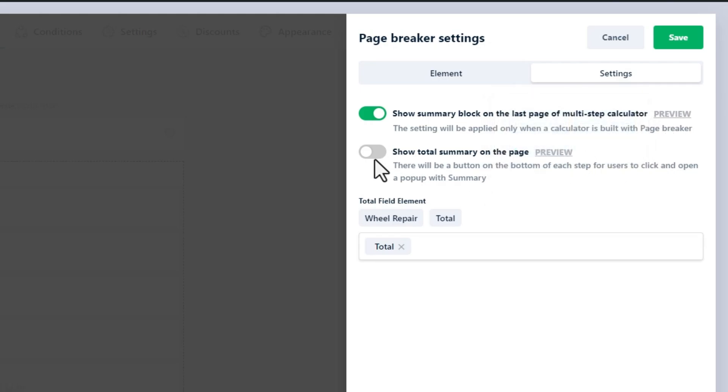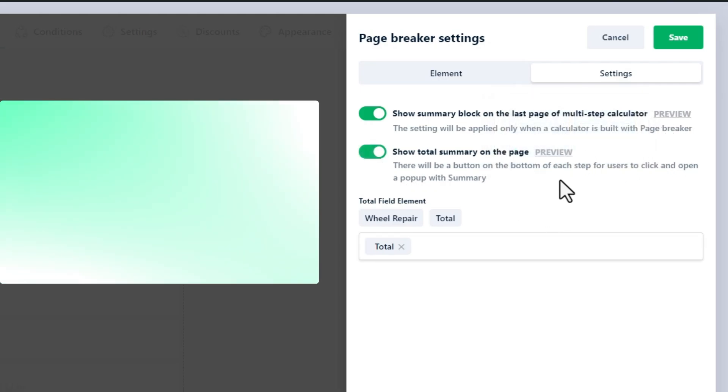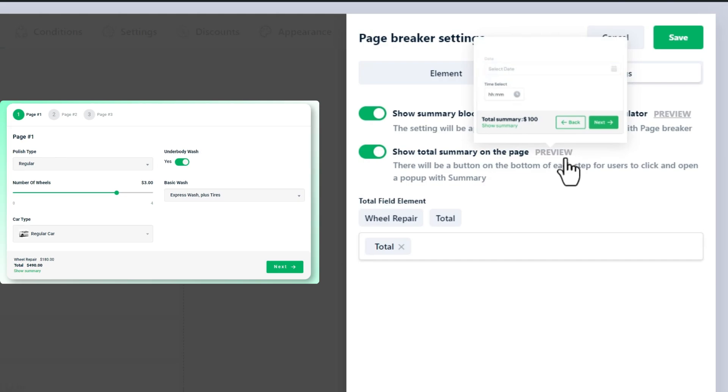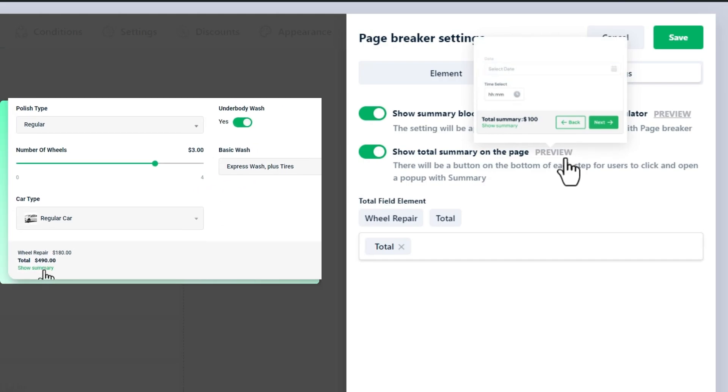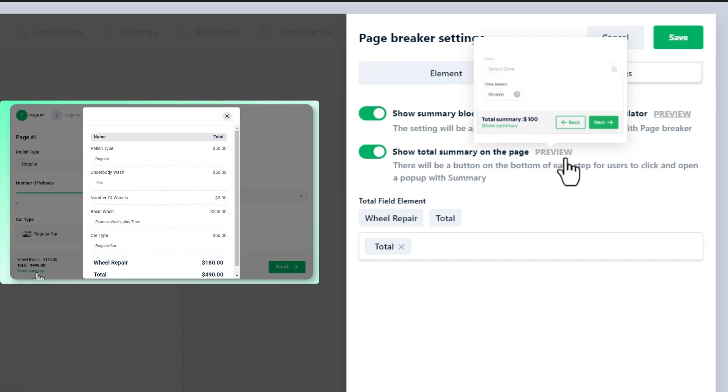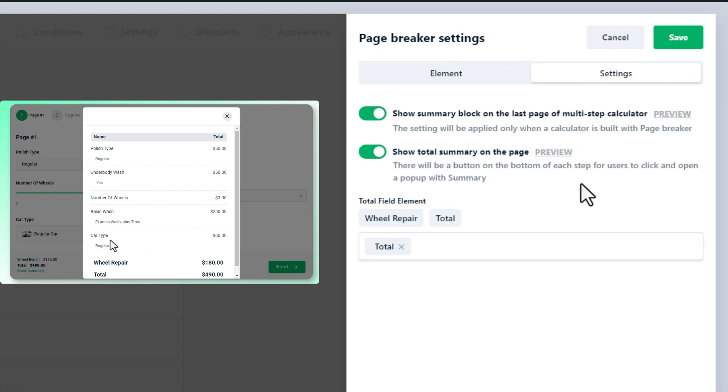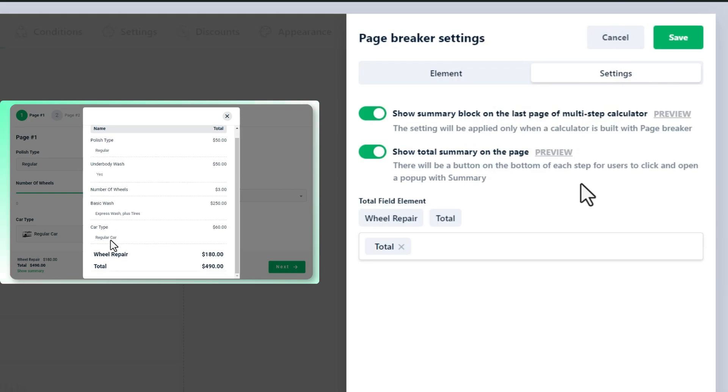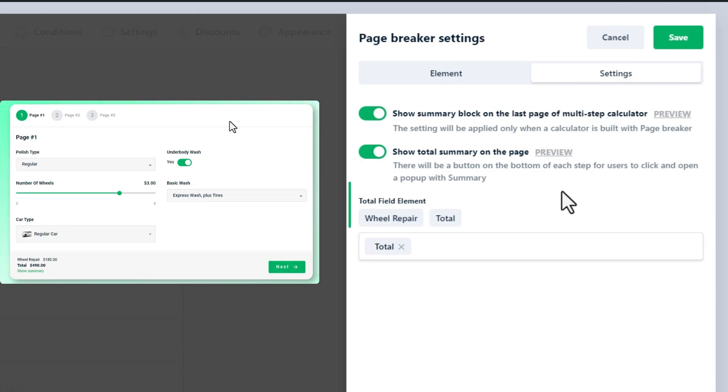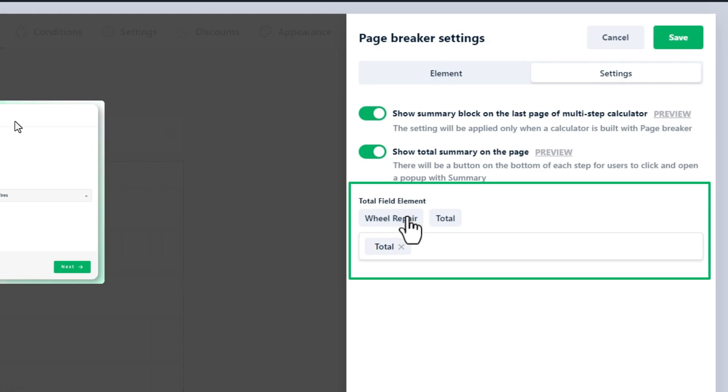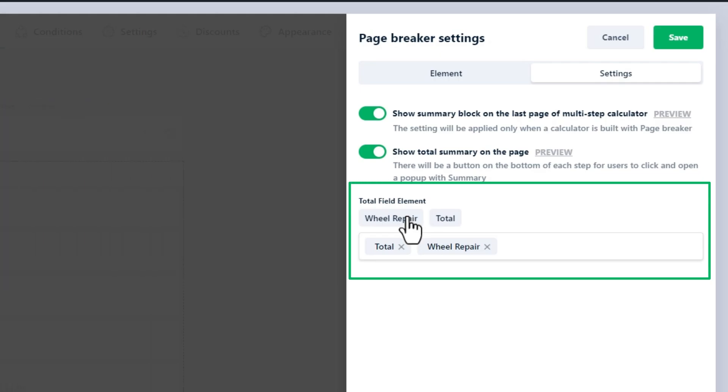Show total summary on a page. This setting gives you the clickable button that will be positioned at the bottom of every page of your calculator and opens the total summary as a pop-up. You have to indicate which total formula fields should be displayed here in this total field element area.